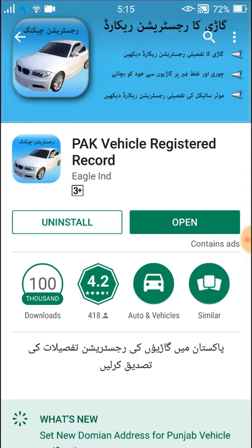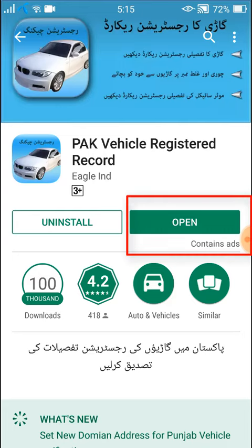If you haven't already installed this app, you might need to get it installed. So first install it and then click on Open.